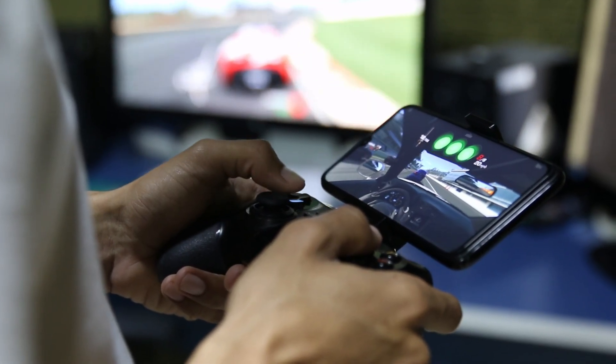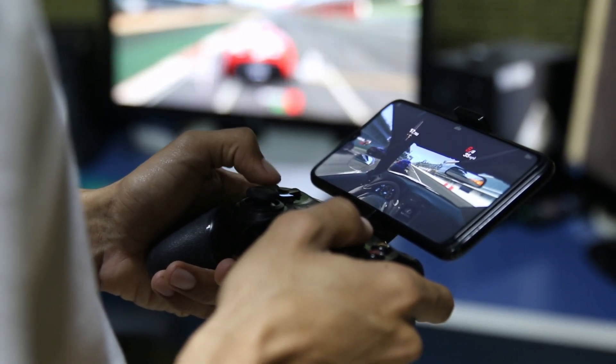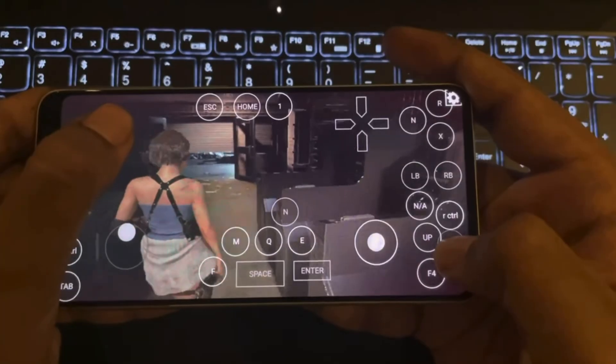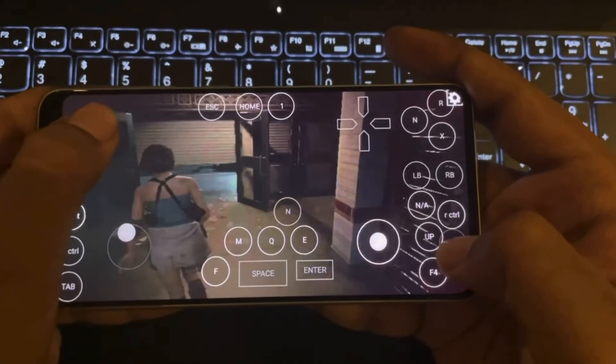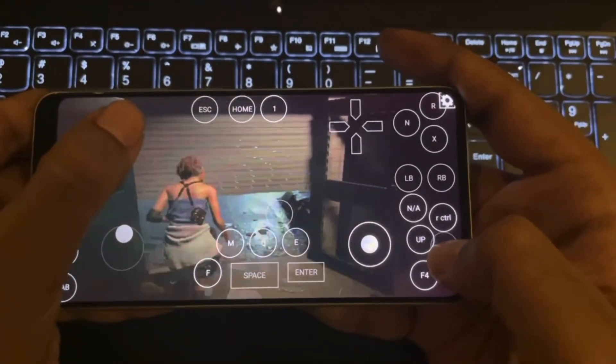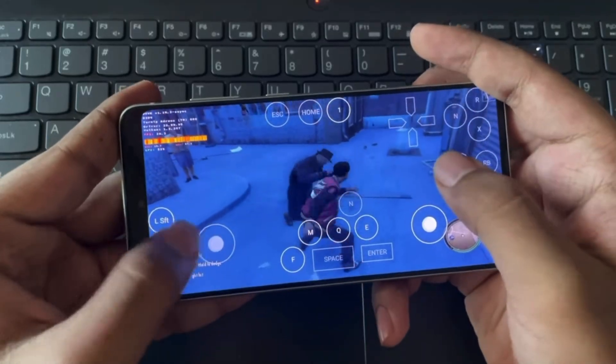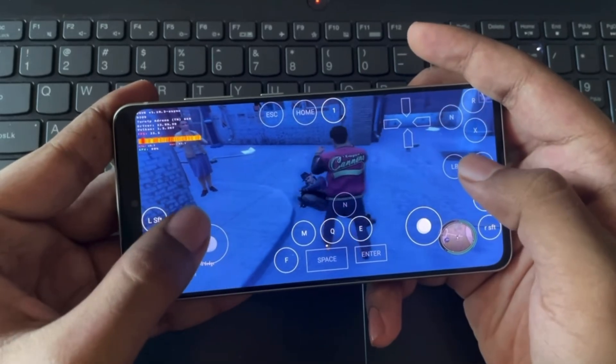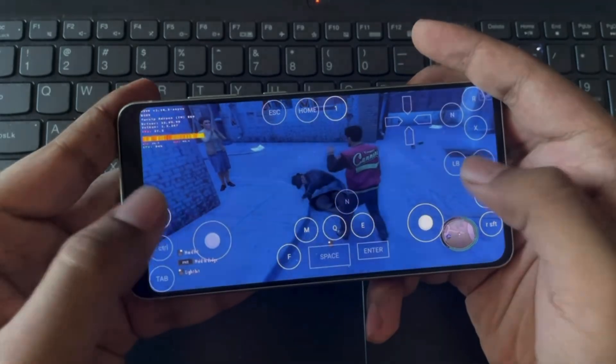Hello everyone, and welcome back. So today in this video, I'm going to show you how to set up key controls on Mobox, as I got a lot of comments on this one. Anyways, let's jump into the video.